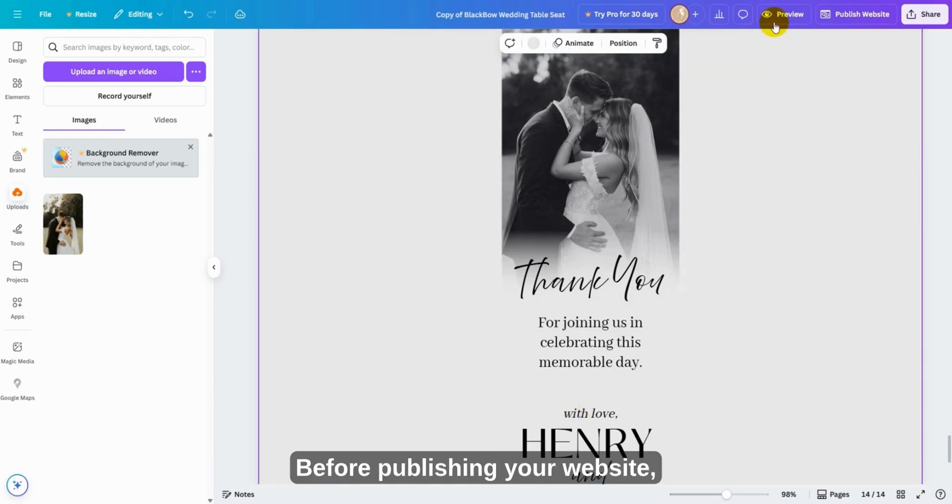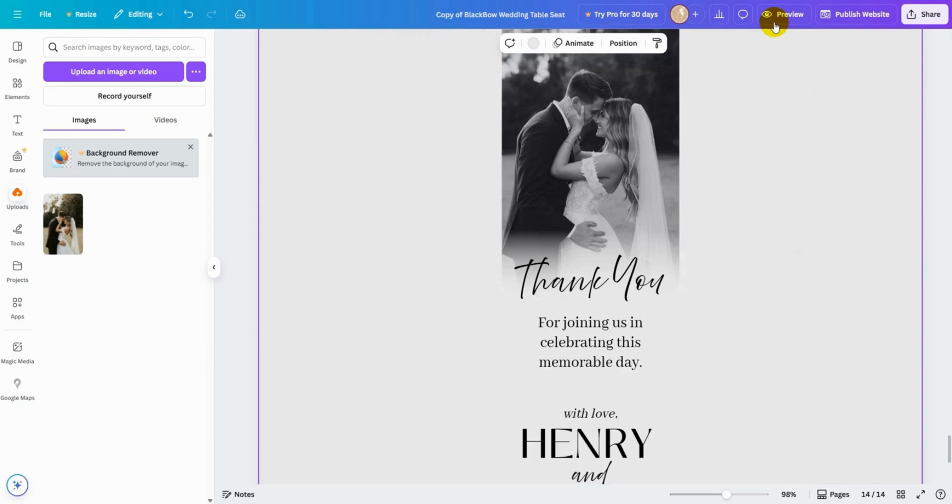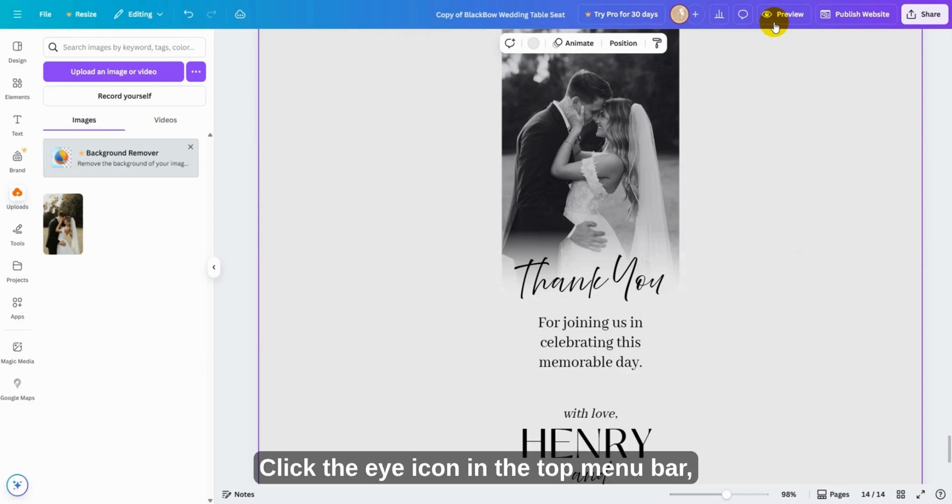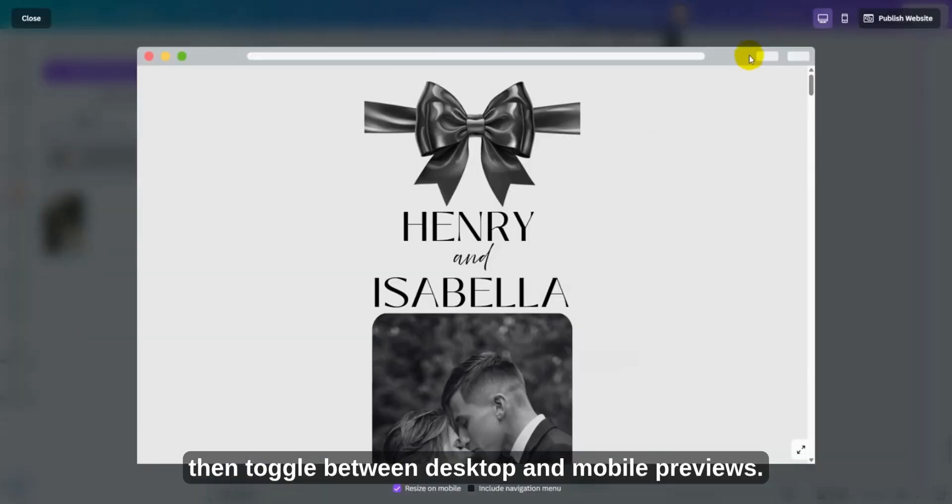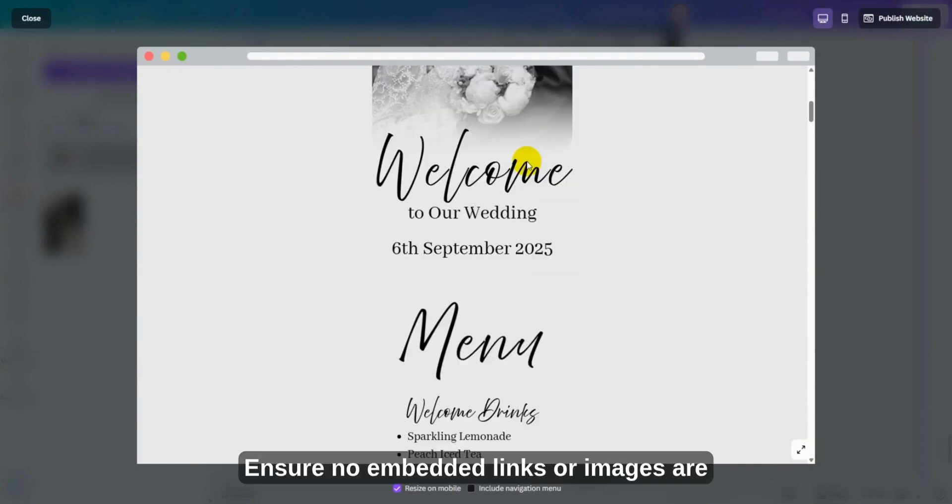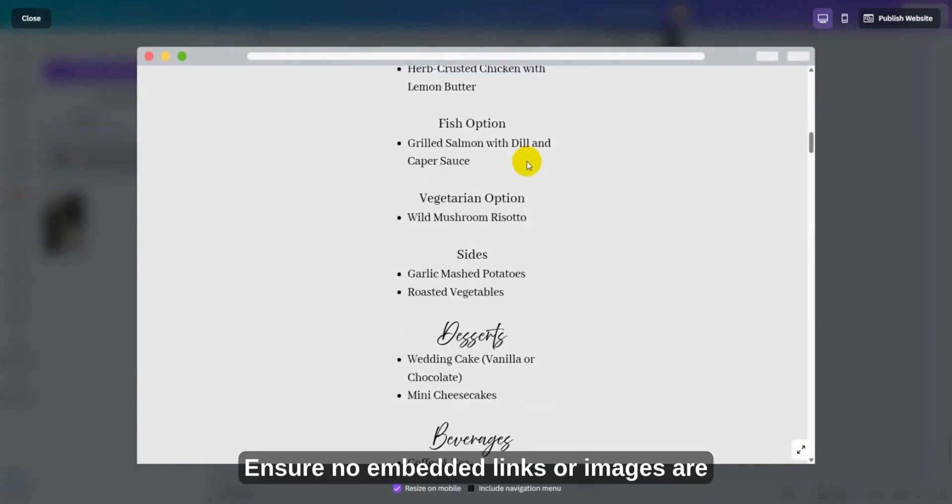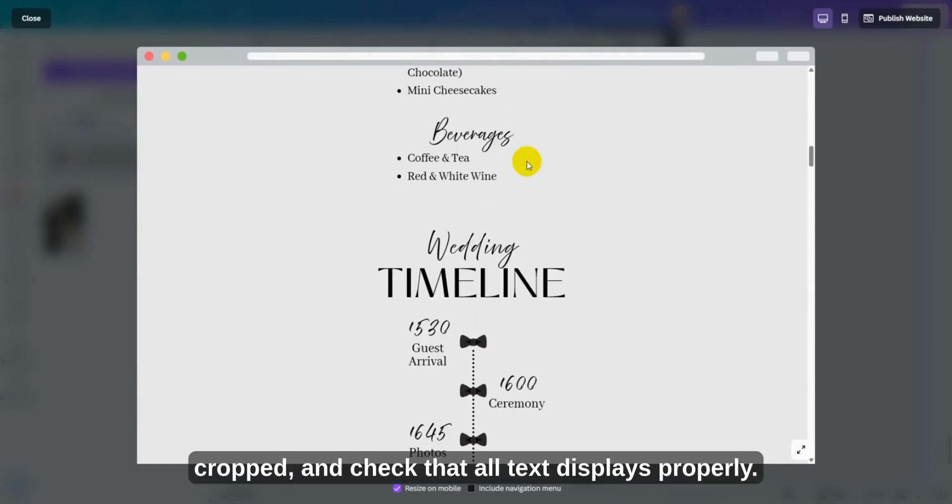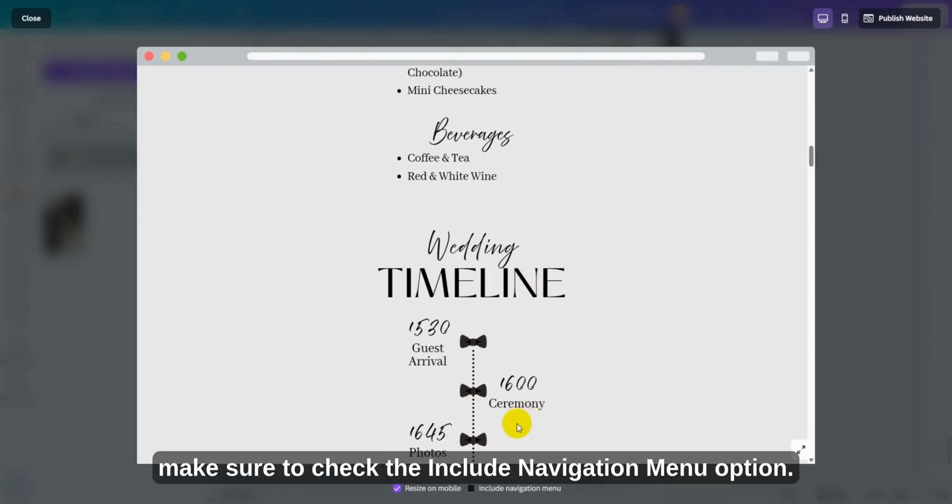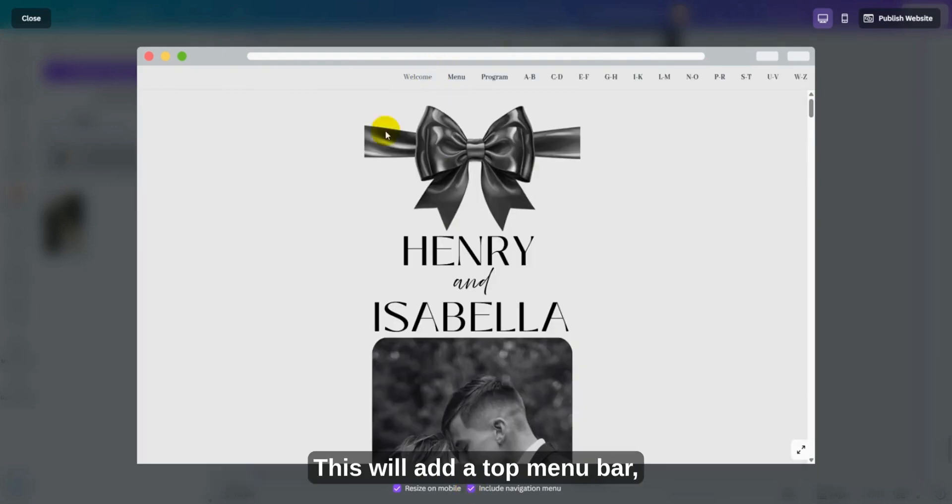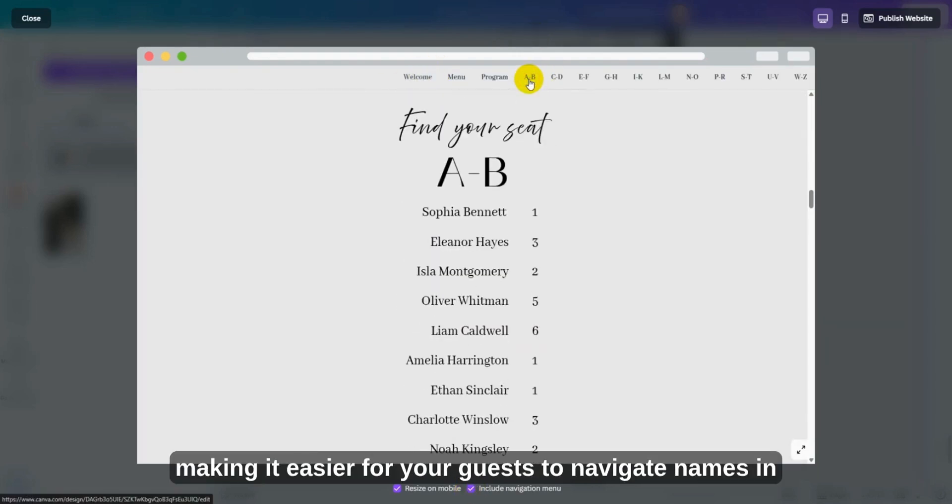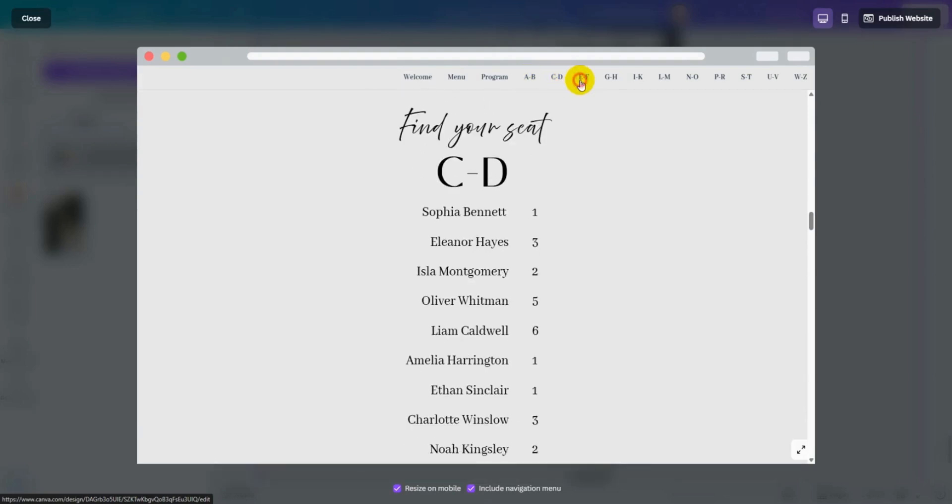Before publishing your website, preview how it looks on both desktop and mobile devices. Click the eye icon in the top menu bar, then toggle between desktop and mobile previews. Ensure no embedded links or images are cropped, and check that all text displays properly. For this template, make sure to check the Include Navigation Menu option. This will add a top menu bar, making it easier for your guests to navigate names in alphabetical order.